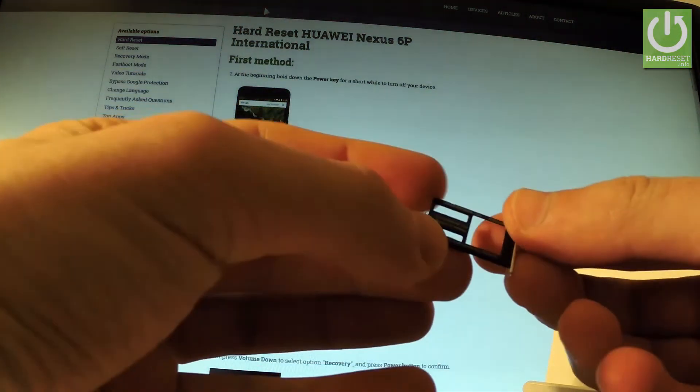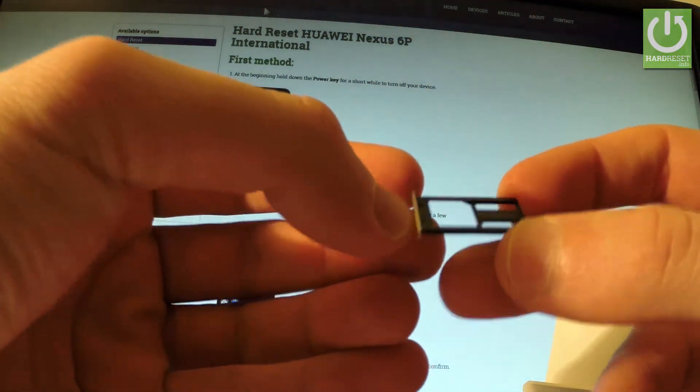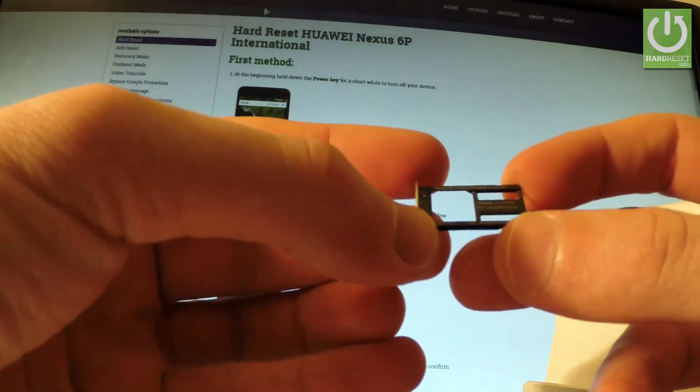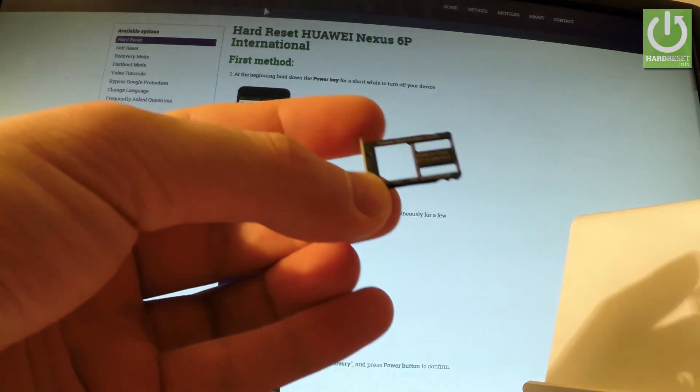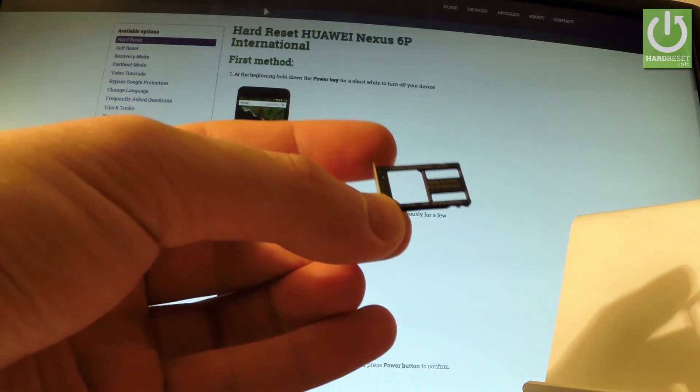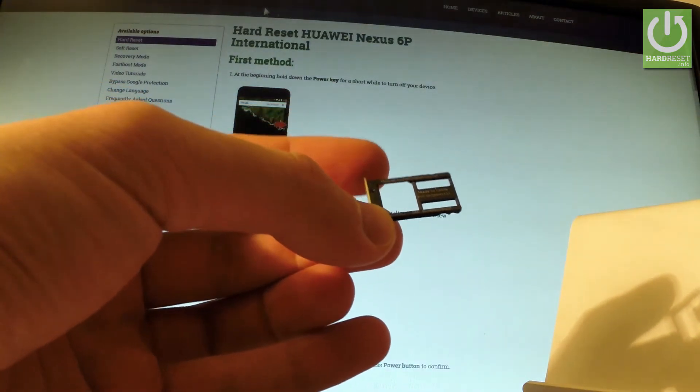And here you should have information about your IMEI number, right here. It's written with really small numbers but of course it's readable.